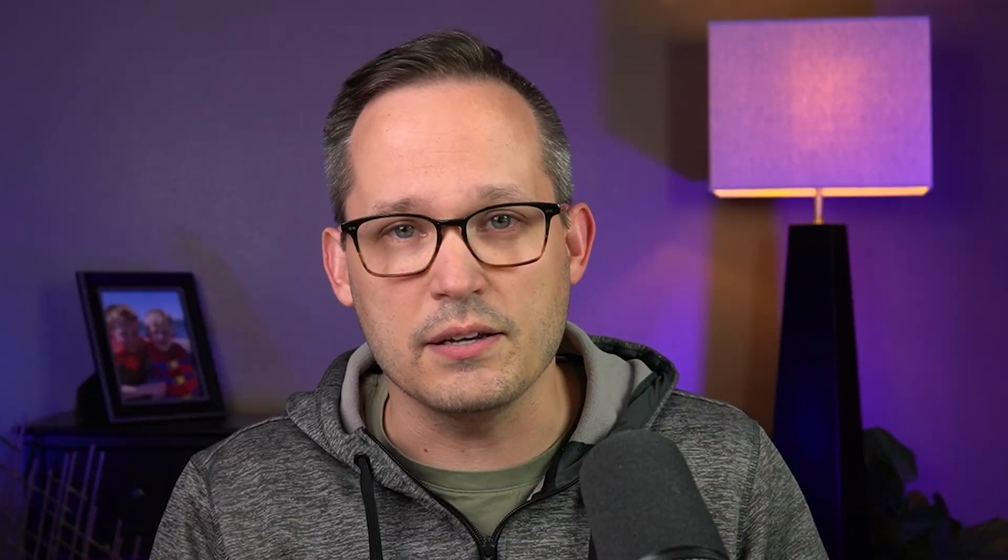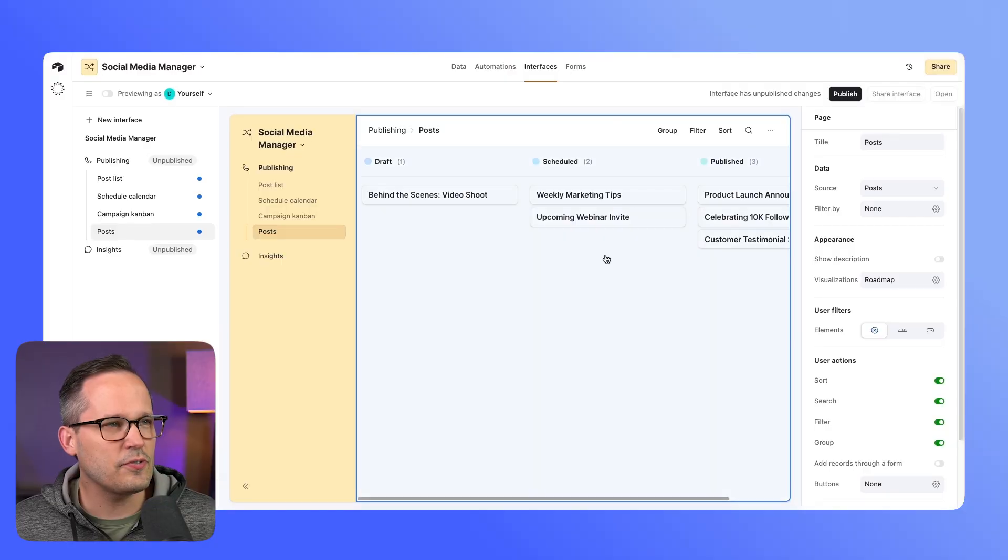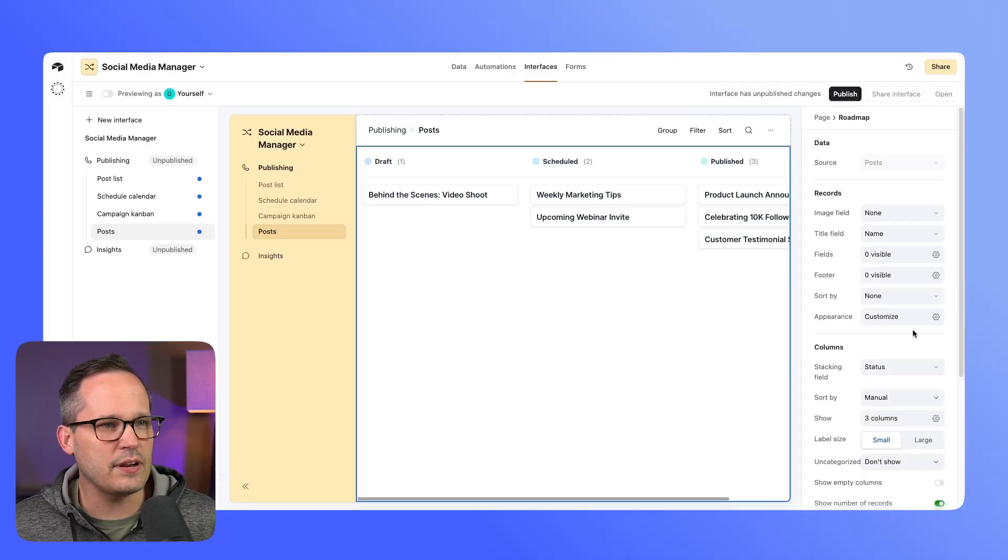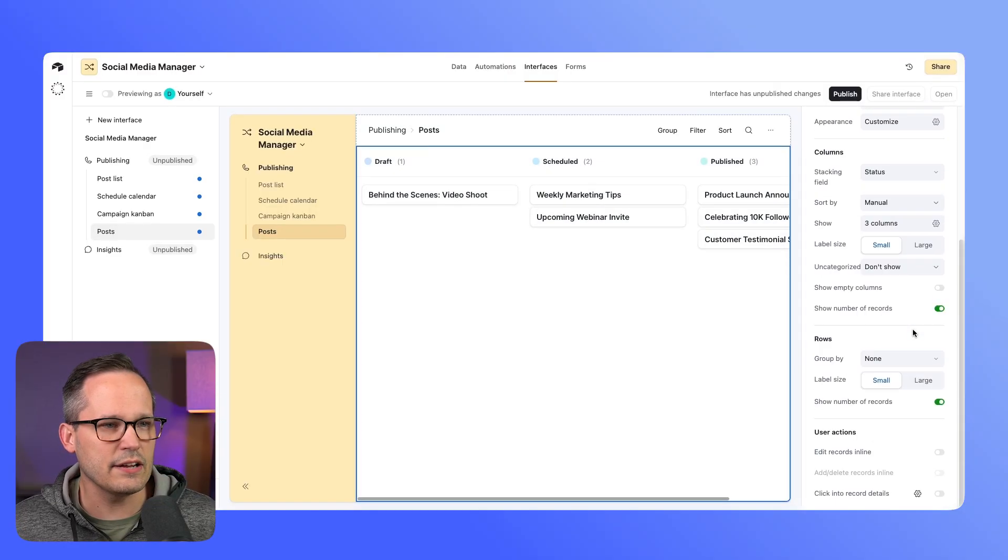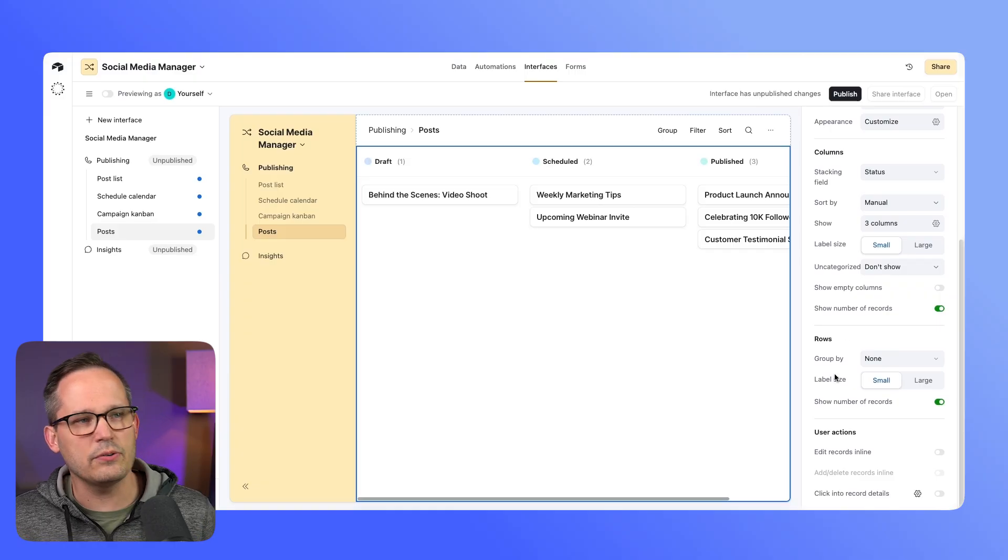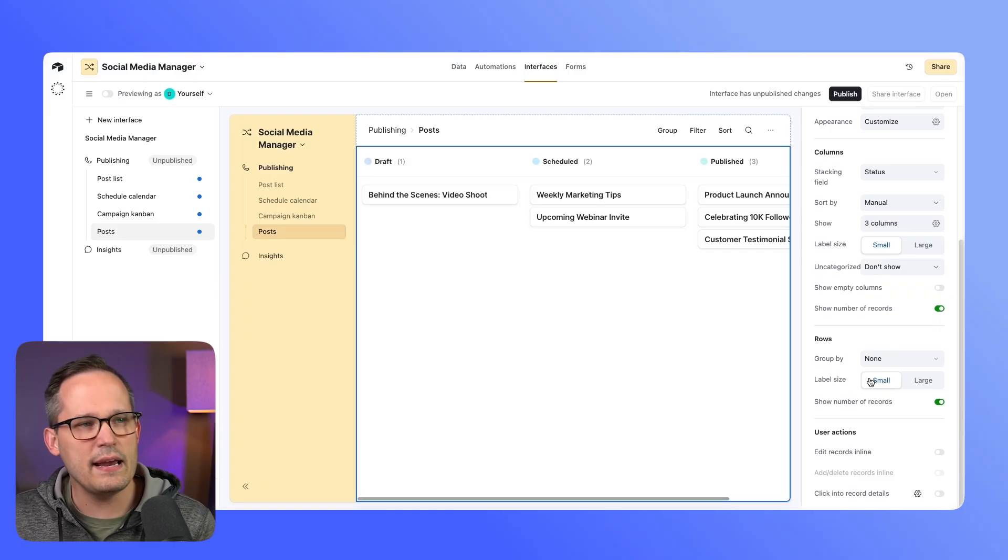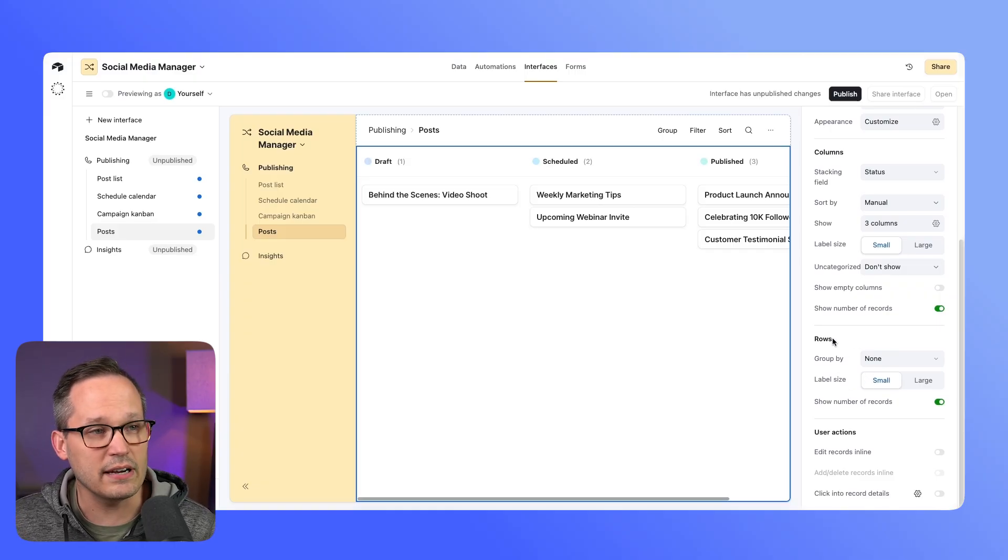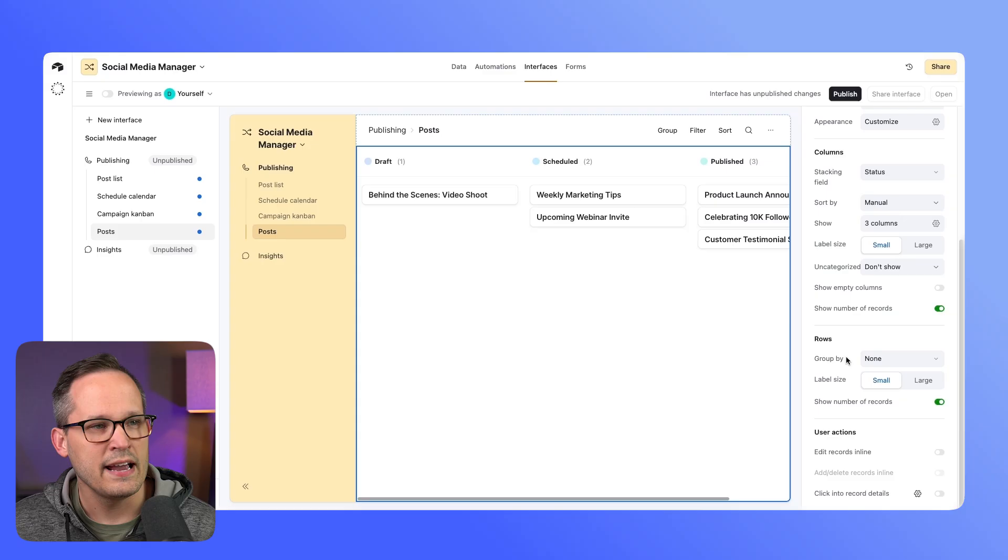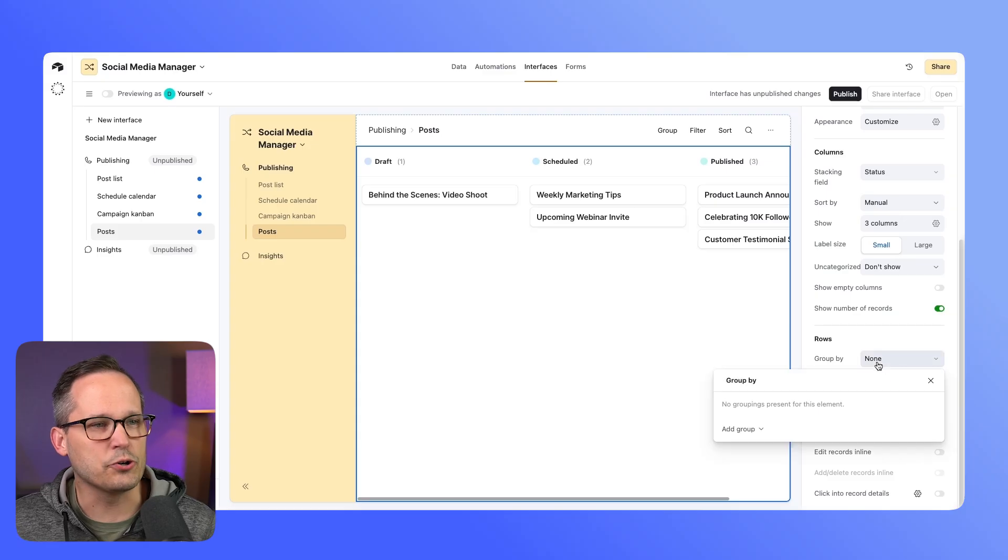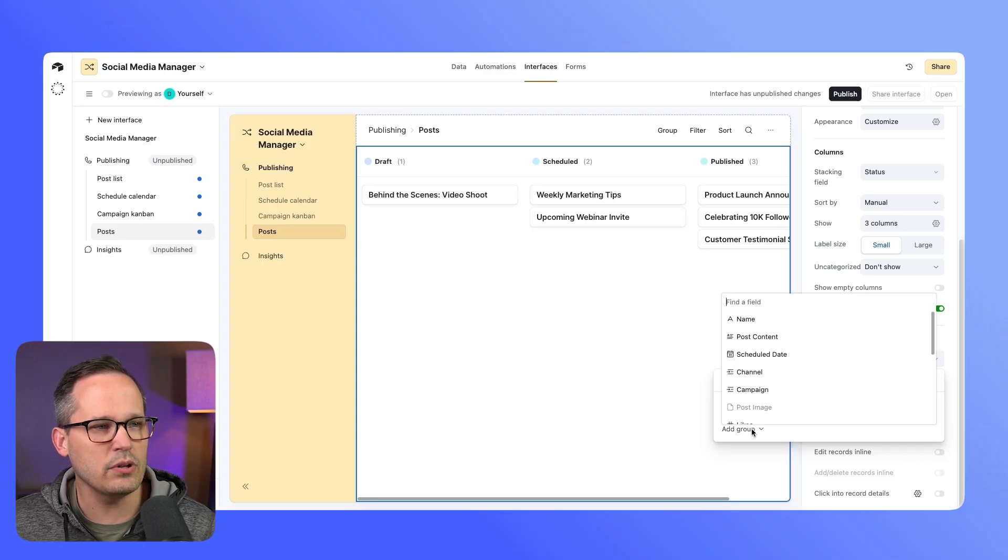The first thing that I'll do is I'll click into the view itself and we'll get some additional settings here. If I scroll down, this is the main area that we're looking at here that's different—these are our rows. We want to add that grouping by mechanism, so here we'll add a group and then we'll add our channel.